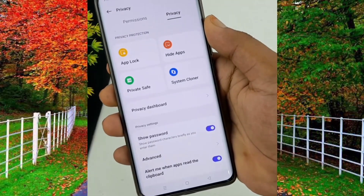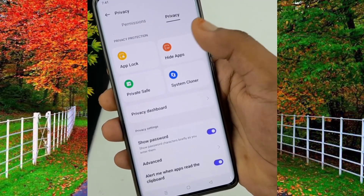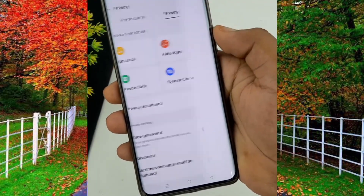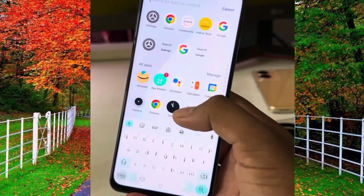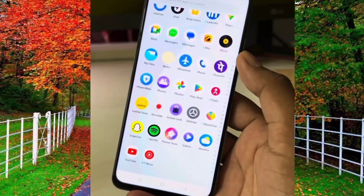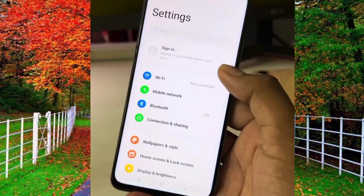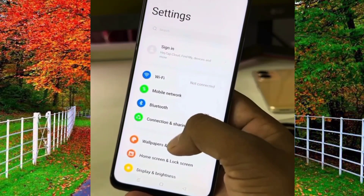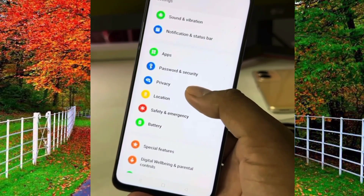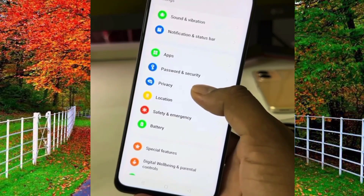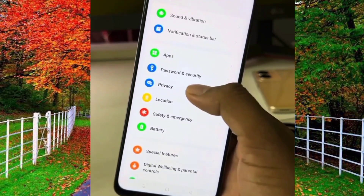Hi friends, in this video I will show you how to hide applications on Realme C53 mobile. First of all, open the Settings of Realme C53. Now scroll down and you will see an option of Privacy — open it.